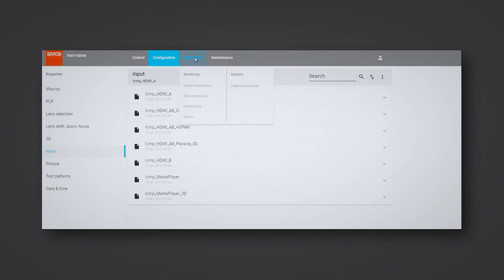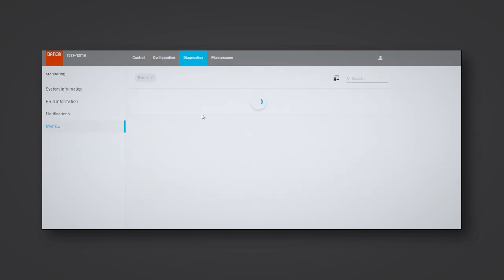In Diagnostics, a user can see the current status of the system. For example, metrics about temperatures, voltages on board of the projector.